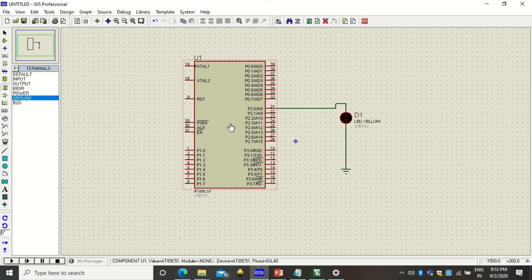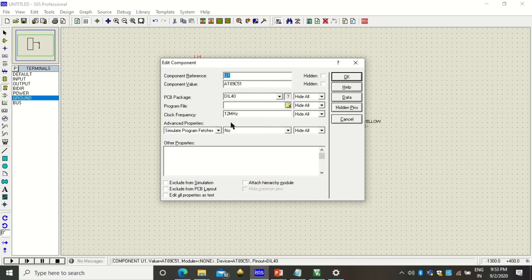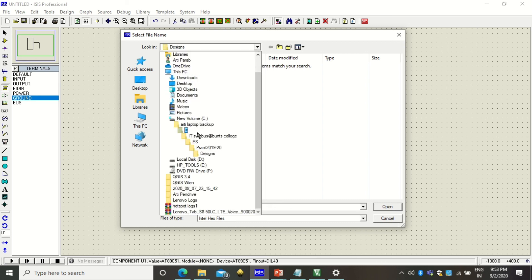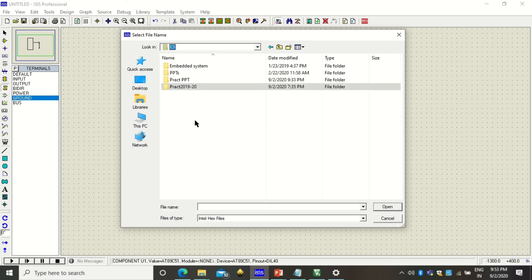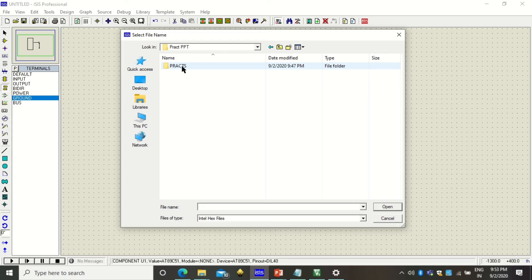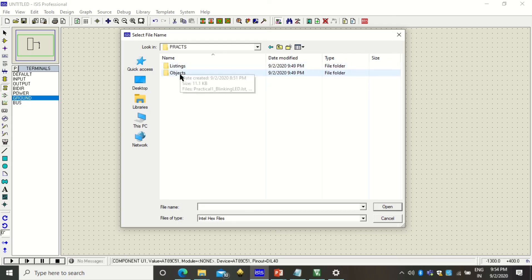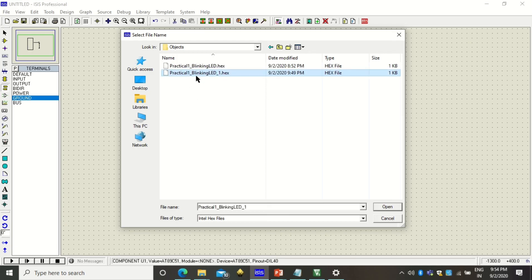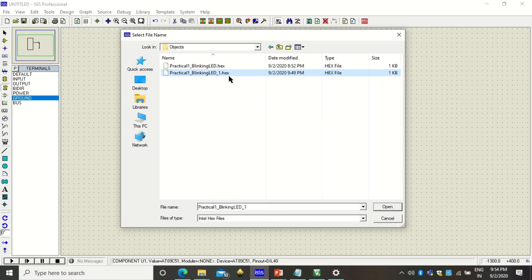The next step is double click on microcontroller and here you have to attach the file, the hex file that we have just created. You have to navigate to that folder where you have selected. You will get your hex file in object folder. In object folder you must have seen that this was the file name and project name. The hex file will always be created with the hex project file name.